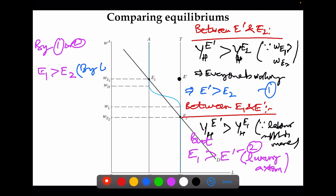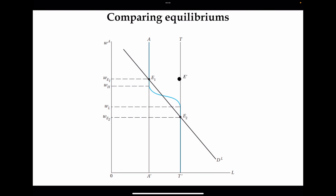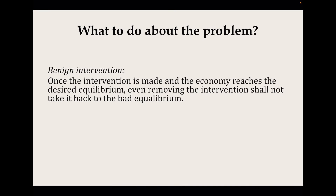Using the transitivity axiom — if A is preferred over B and B is preferred over C, then A is preferred over C — we can now safely conclude that E1 is preferred over E2. Households use child labor only as a compulsion when they do not have sufficient income. So the good equilibrium E1, where only adults work, is actually preferred by households.